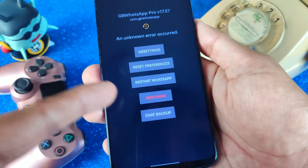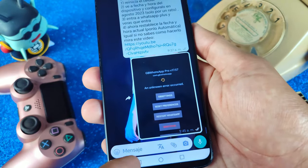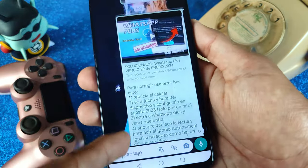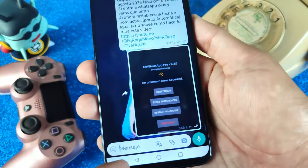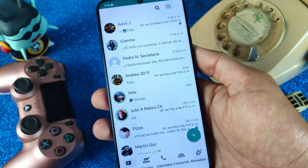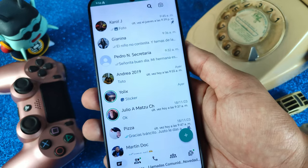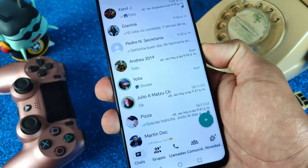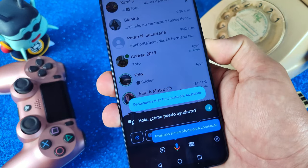Some users have been reporting this problem in WhatsApp Plus. I am using WhatsApp Plus right now in the last version, 17.57. But if you can't use WhatsApp Plus because an unknown error occurred, don't worry my friends — you can solve this problem with 3 simple steps.